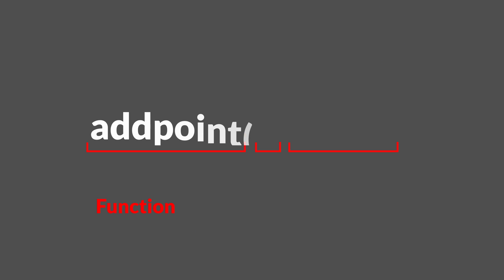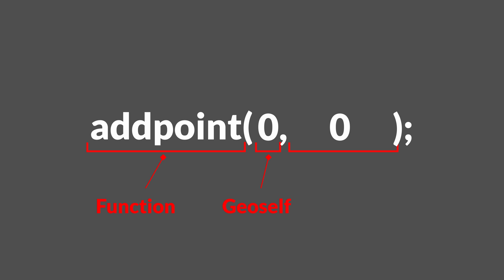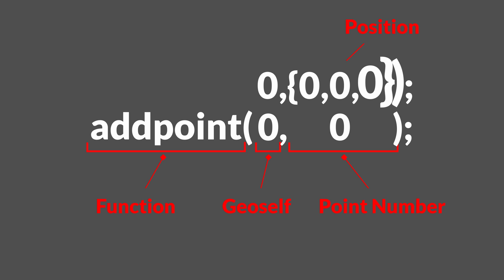So it has two options actually. It's going to take two inputs no matter what. The first being the geo handle, which is normal. And then the second one is either going to be a point number or a position. And they work a little bit differently. So we're going to cover them both.